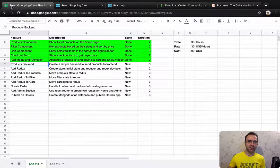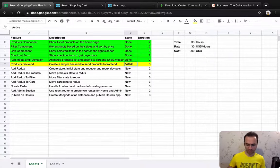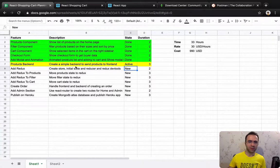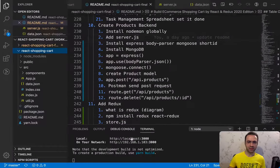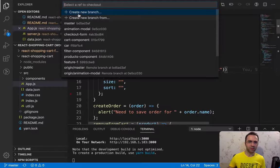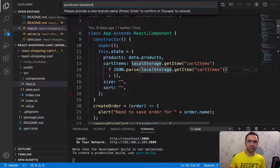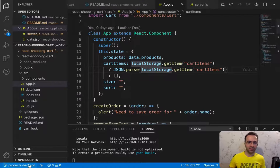We are going to implement a very simple backend like this. To do that, like always, we need to go to the React Shopping Cart planning spreadsheet, make this task active, and then create a 'product-backend' branch. Open VS Code, inside the project 'react-shopping-cart', click on master, then new branch, and set the branch name to 'products-backend', then press enter.